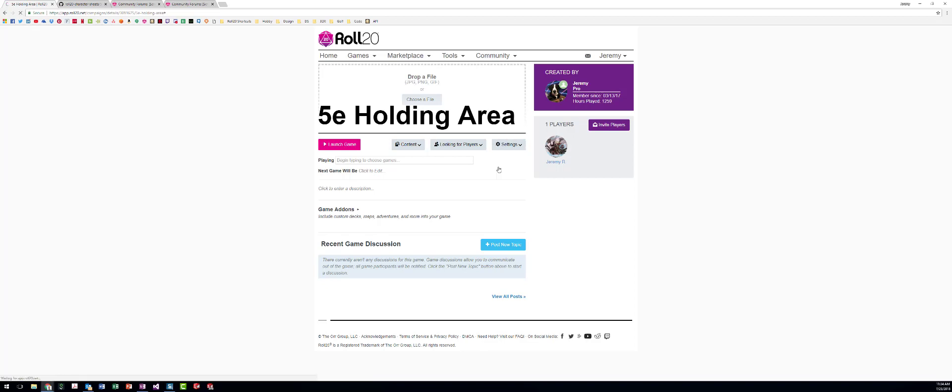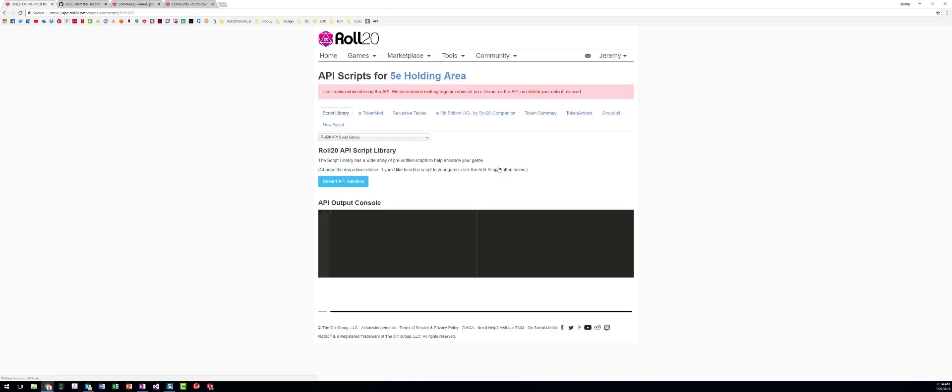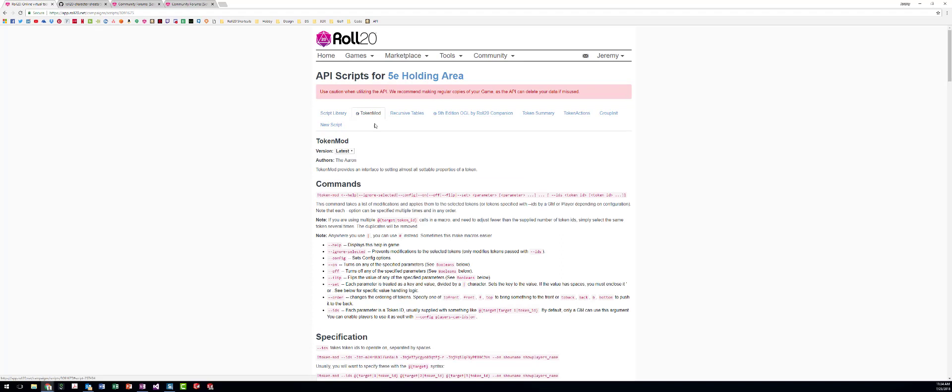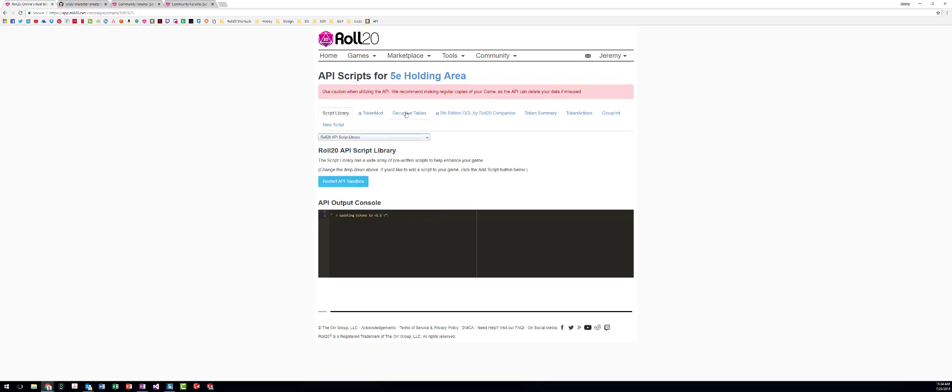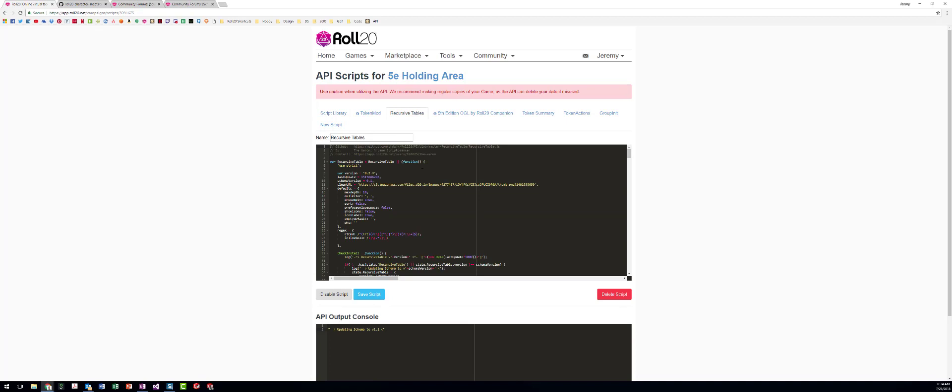So I'm going to show you some of the API scripts I'm using here. Token Mod is what I use to configure my tokens to have the bars and the stats and everything in the place that I want them. I just use the one-click installer. Recursive tables is something I use for going through rollable tables that allow you to pull other rollable tables. So basically my treasure tables do this for me.